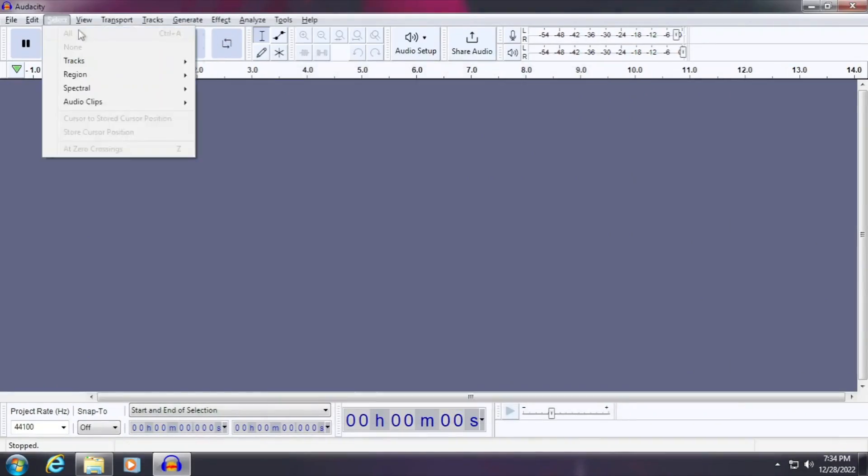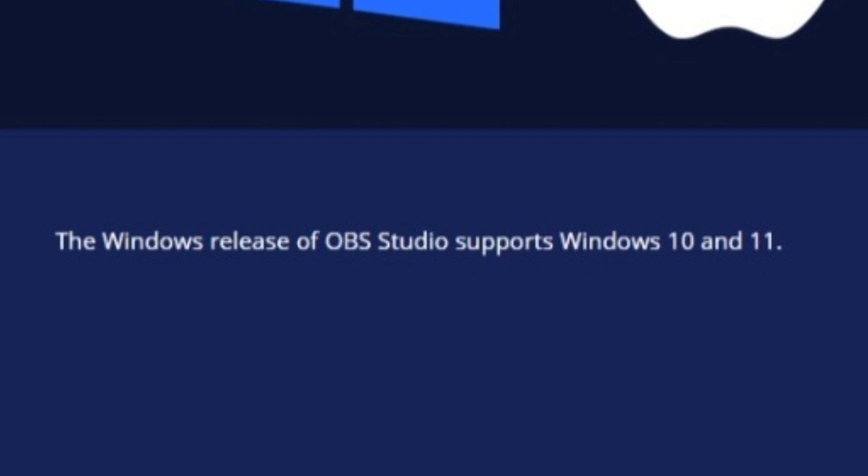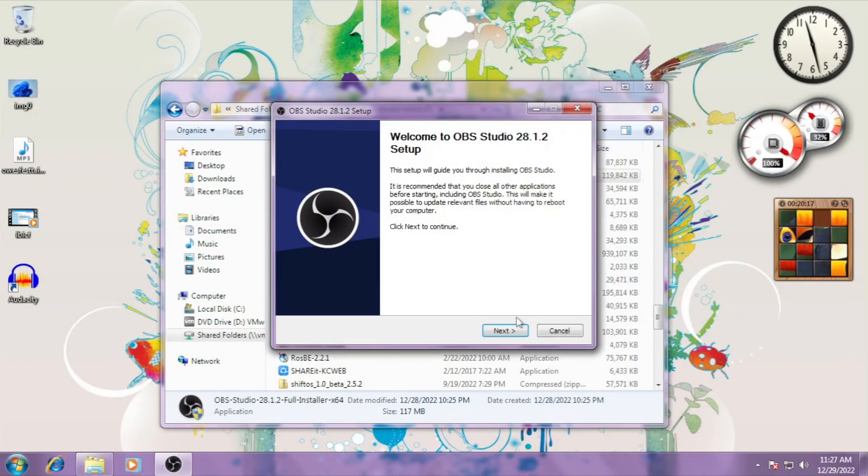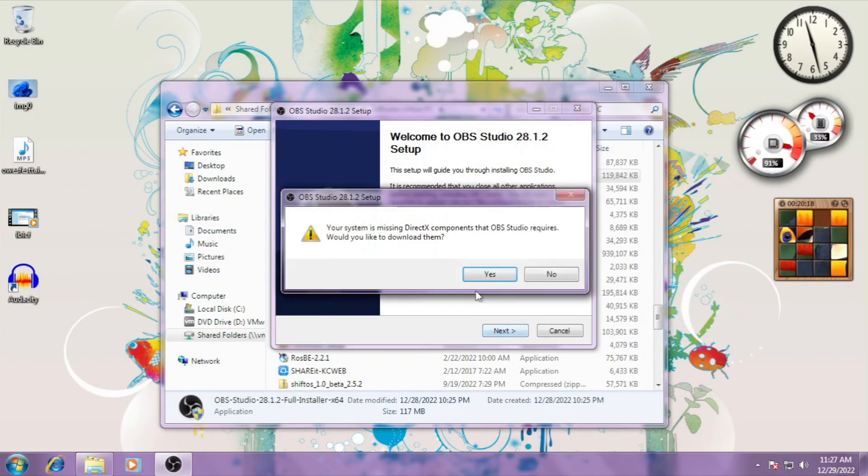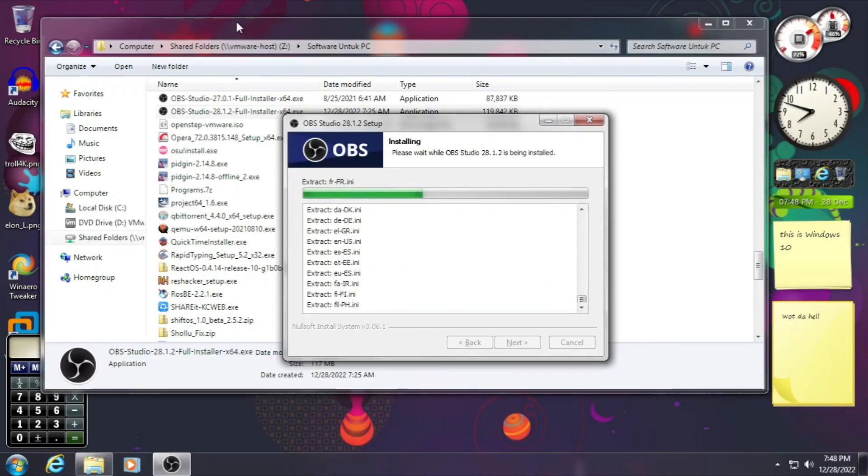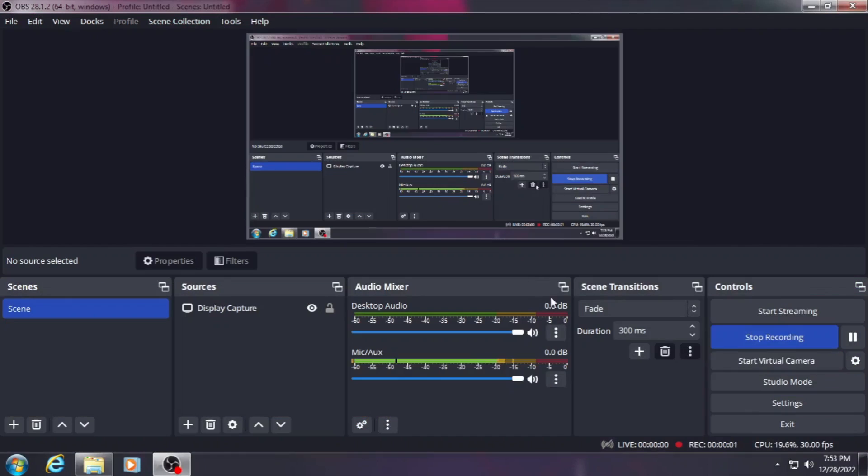OBS Studio 28.1.2 officially supports Windows 10 and 11, not Windows 7. It is installable with some additional packages, such as later DirectX version, as you can see. But to play safe, our Windows 7 can install OBS, and it can record too.